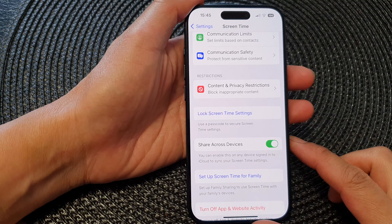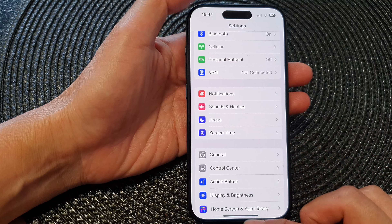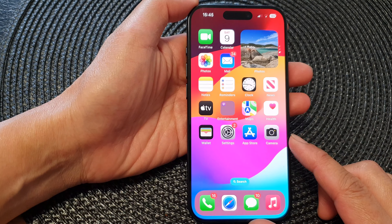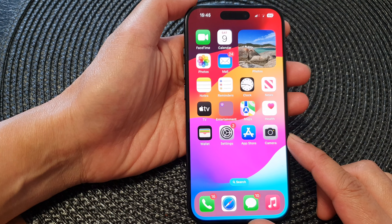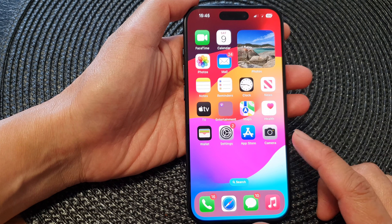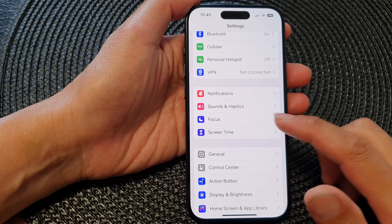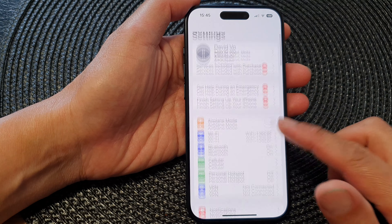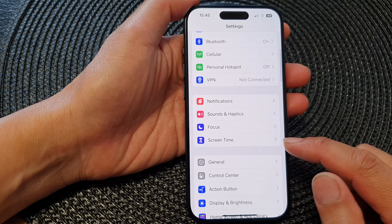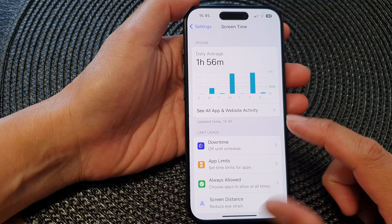First, go back to the home screen by swiping up at the bottom of the screen. Then from the home screen, tap on Settings. In Settings, scroll down and tap on Screen Time.